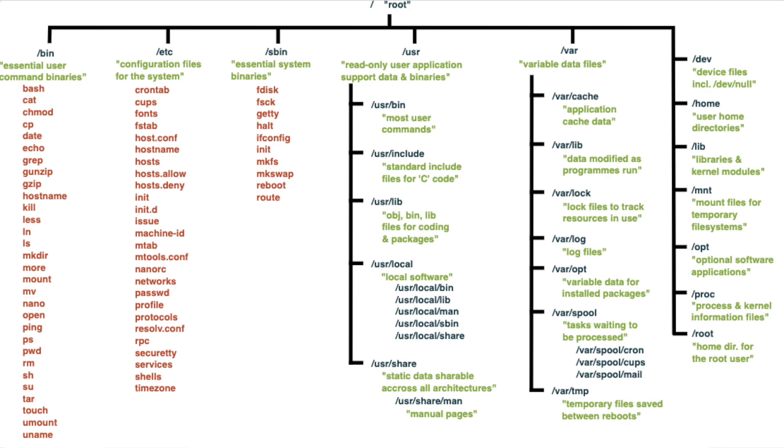Next we have the /proc folder and this is an important one. This actually is a virtual file system inside of that folder and it provides information about running processes and system configuration.